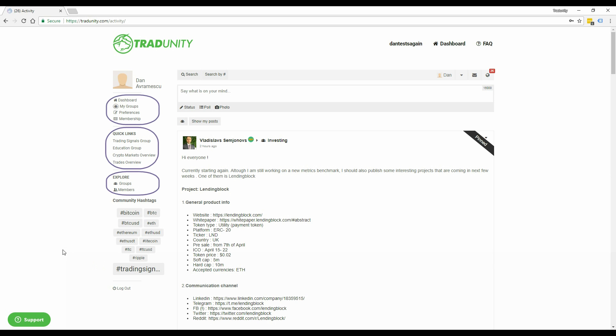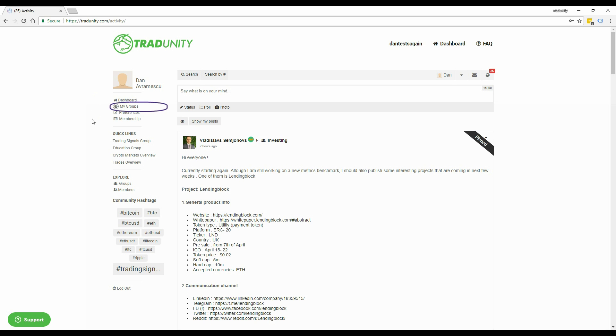The first thing you'll notice is the new dashboard. We got rid of the useless elements and grouped the most important ones together. In the first section, you now have easy access to the groups you're following, preferences, and membership information.